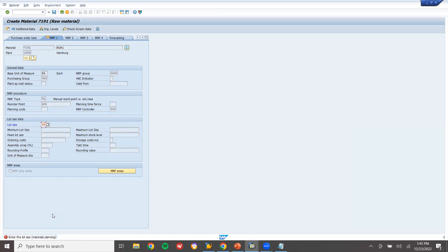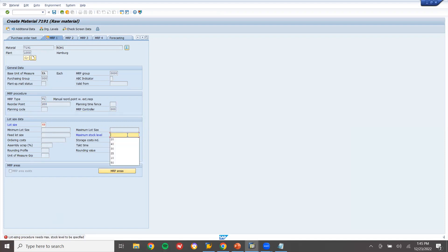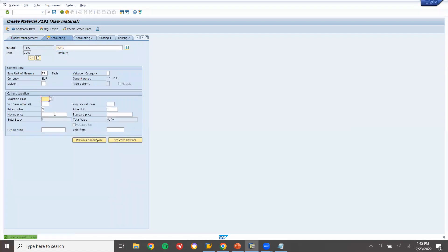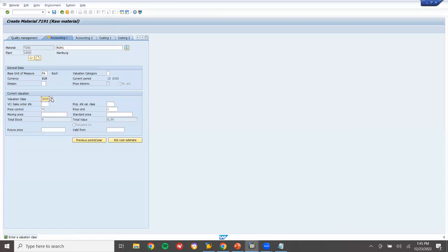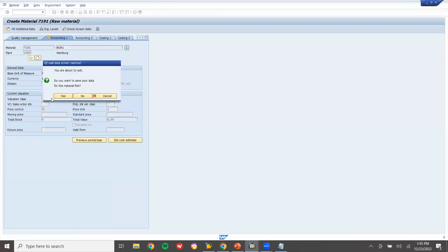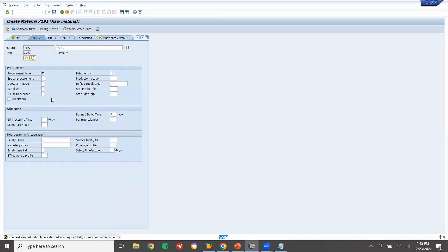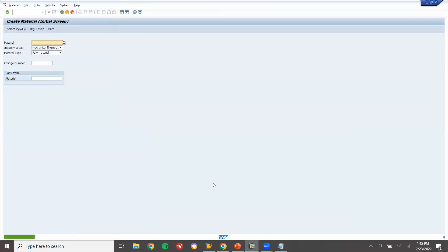Here it is HB - replenish to maximum stock level. Maximum stock is 250. Valuation class 3000. Schedule margin key 7190.